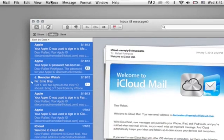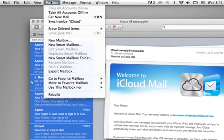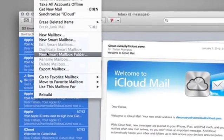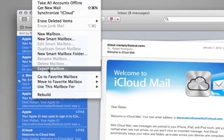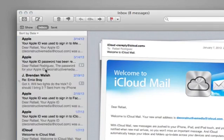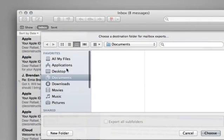Okay, so from there, I'm going to go up to the mailbox menu, and there is an option now called Export Mailbox. So, I'm going to go ahead and choose that.